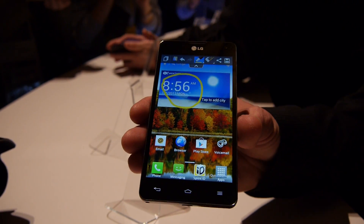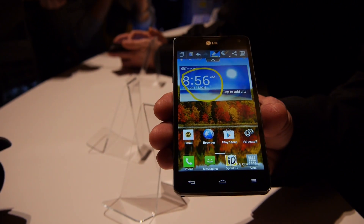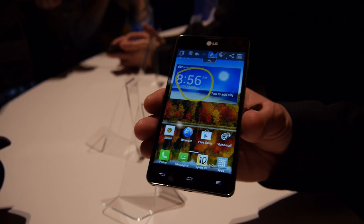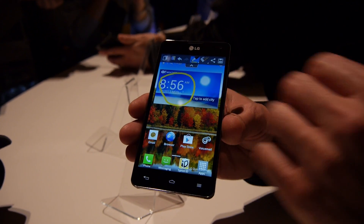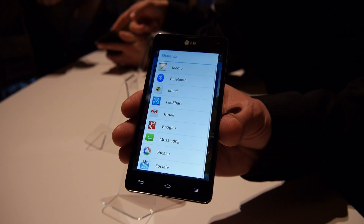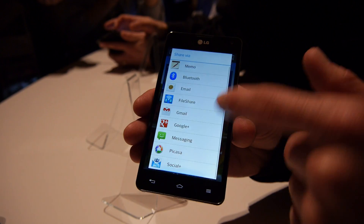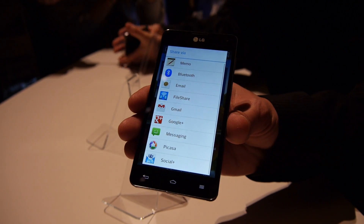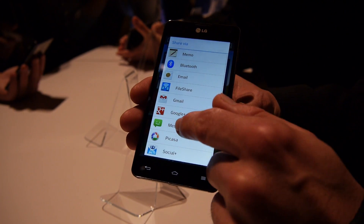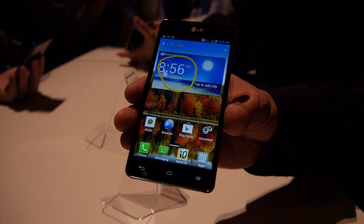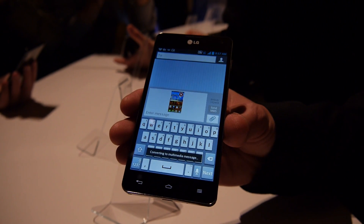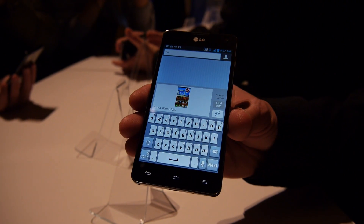It comes in great if you're browsing the web and you want to highlight something or show something that way. What you can also do is quickly share it via social networking, messaging, Bluetooth — however you want to share it. Even if you wanted to send it as a picture message, it'll convert it over to a picture message.